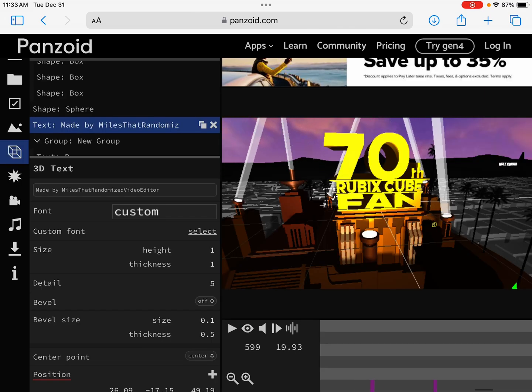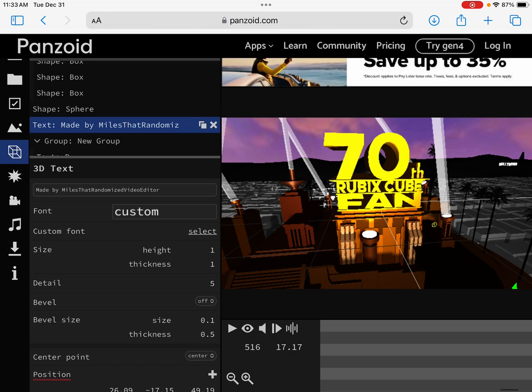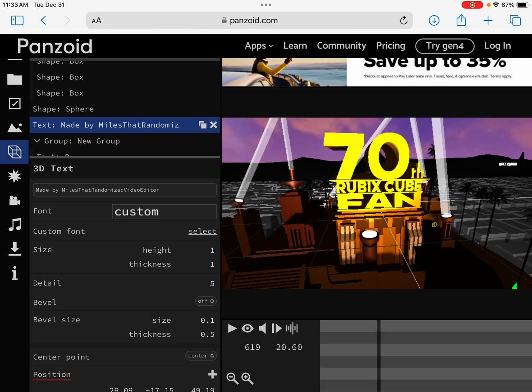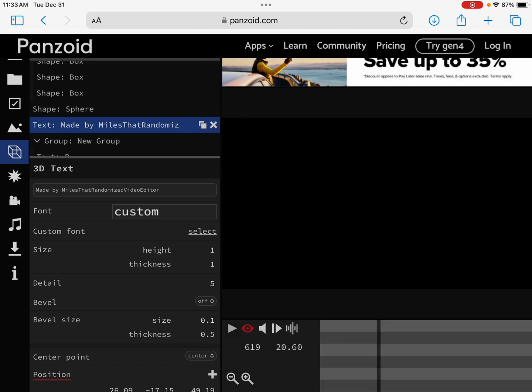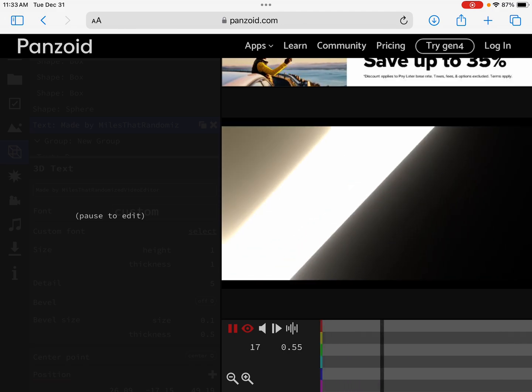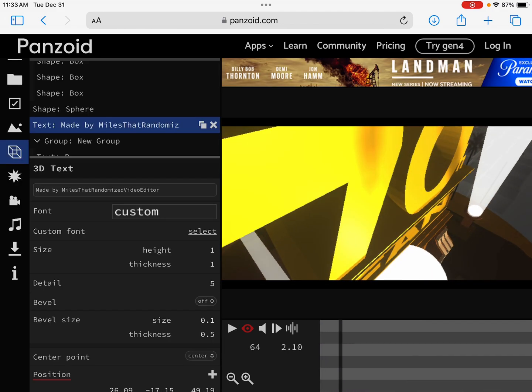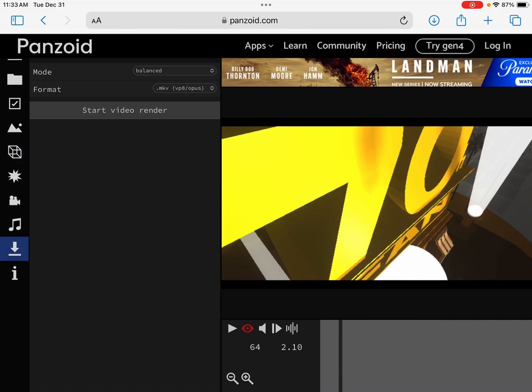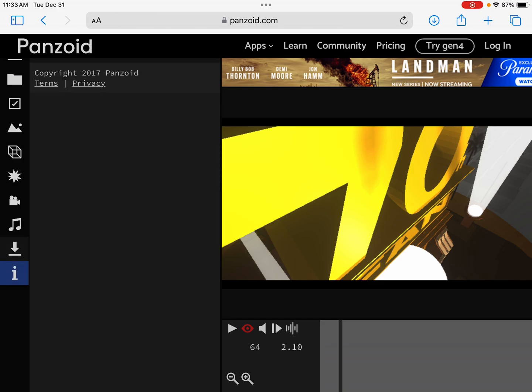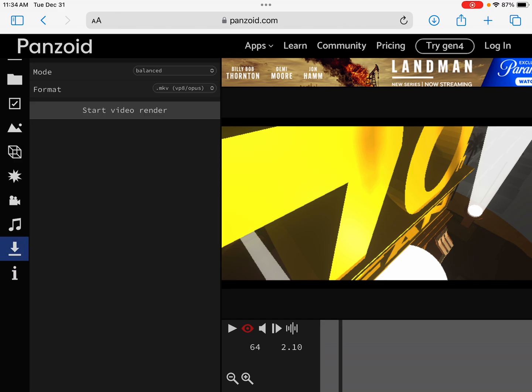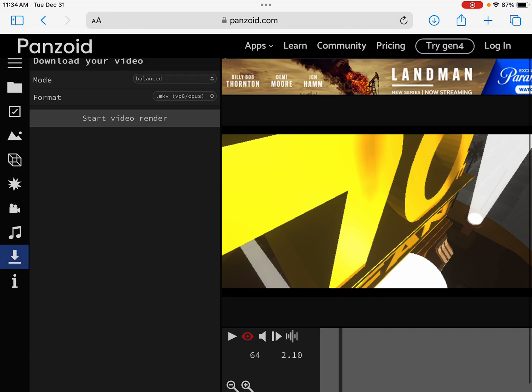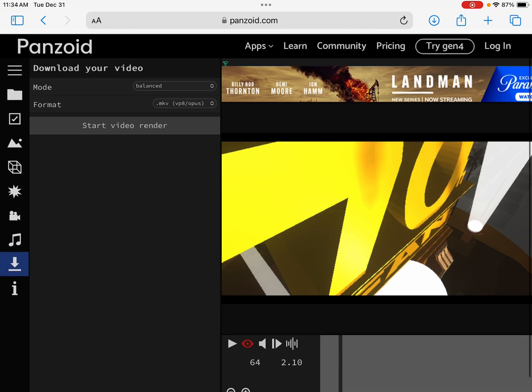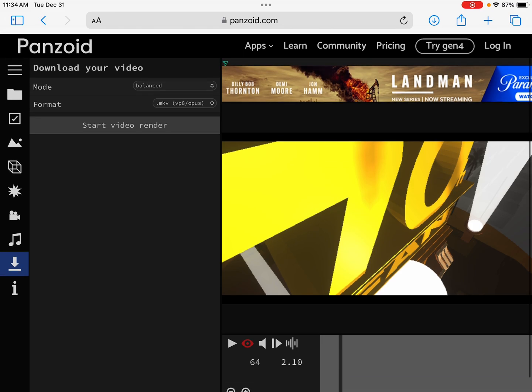Okay, so now you're gonna want to download the video. So to do that, you're just gonna want to click on start video render. That one does work for me, so I'm just recording.